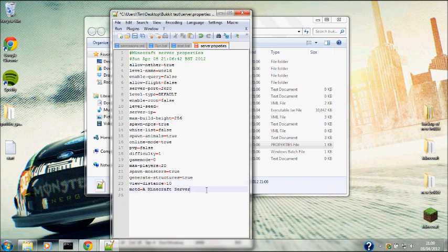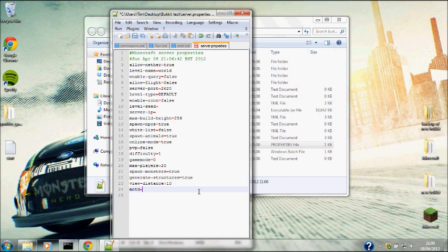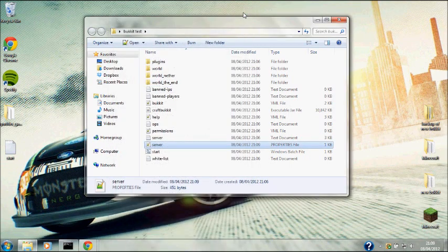This in Minecraft server is what will come up when someone searches for your Minecraft server in Minecraft. So we're going to change that to Tim's Server and save.